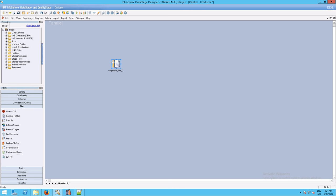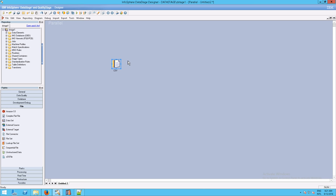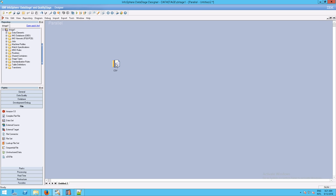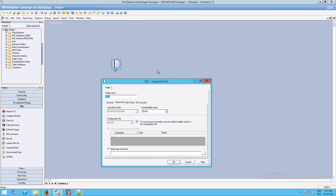Sequential file is named that way because every time you bring in a file or a group of files, they're read into DataStage in sequential order. We're going to click on the text for the name and start renaming it — I'm just going to type in CSV. Alternatively, you can right-click and select Rename. Now we need to look at the properties for the CSV sequential file.